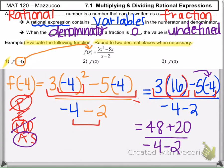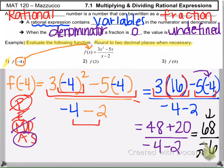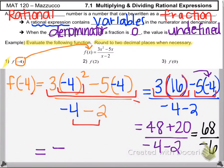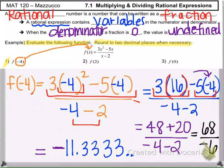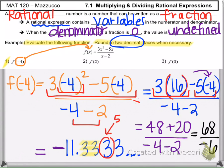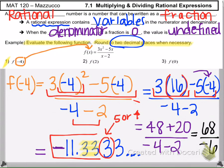Then we handle addition and subtraction: 48 plus 20 is 68 in the numerator, and negative 4 minus 2 is negative 6 in the denominator. Now we divide: 68 divided by negative 6. A positive divided by a negative is a negative, and the calculator gives negative 11.3333 repeating. Rounding to two decimal places, we check the third decimal — since it is not 5 or higher, the answer is approximately negative 11.33.